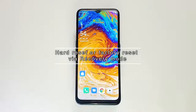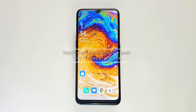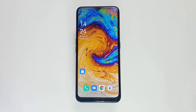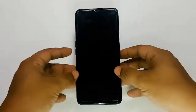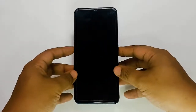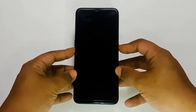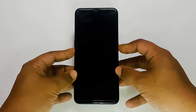Hard reset or factory reset via recovery mode. If you are unable to use the phone normally or navigate to settings, consider booting your Oppo A9 to recovery mode first and perform a hard reset from there. First, turn off the phone by pressing and holding the power button for a few seconds, then pulling the middle button to the bottom.